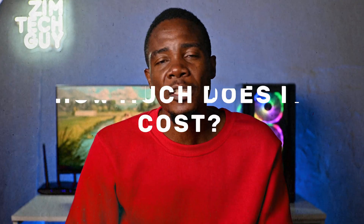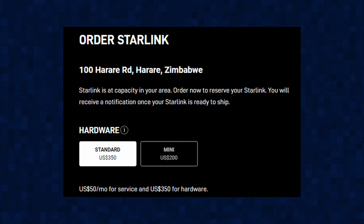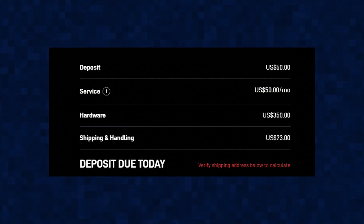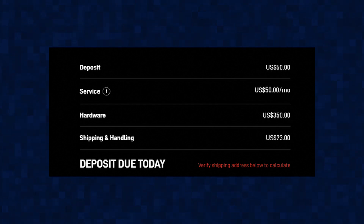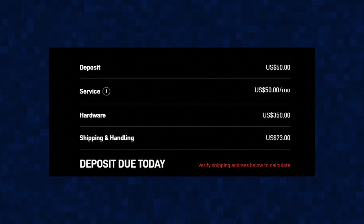How much does it cost to get Starlink? This depends on the kit and the subscription you choose. For Zimbabwe, there are two kit options: the standard kit retails for $350 and the mini kit retails for $200. You'll also be required to pay $23 for shipping to Zimbabwe. Please note, you will not be required to pay duty, and the kit will be delivered directly to your house via DHL.